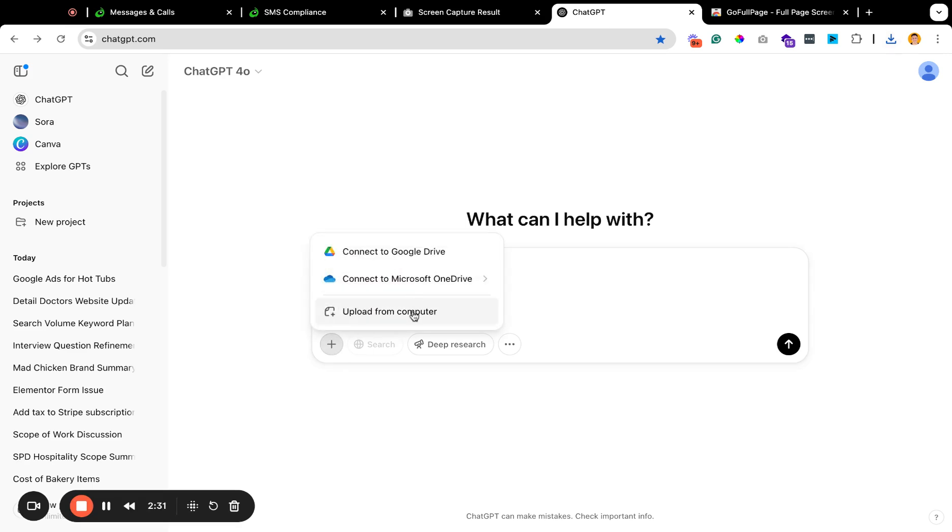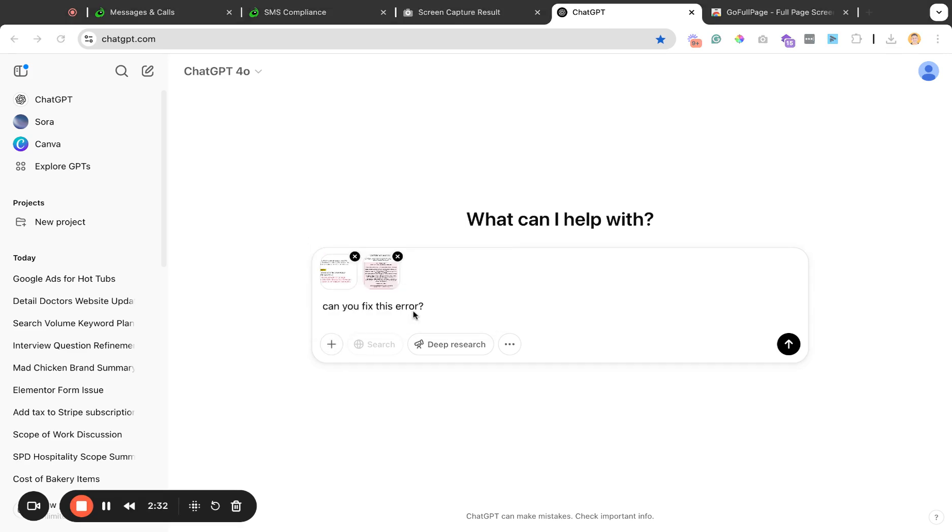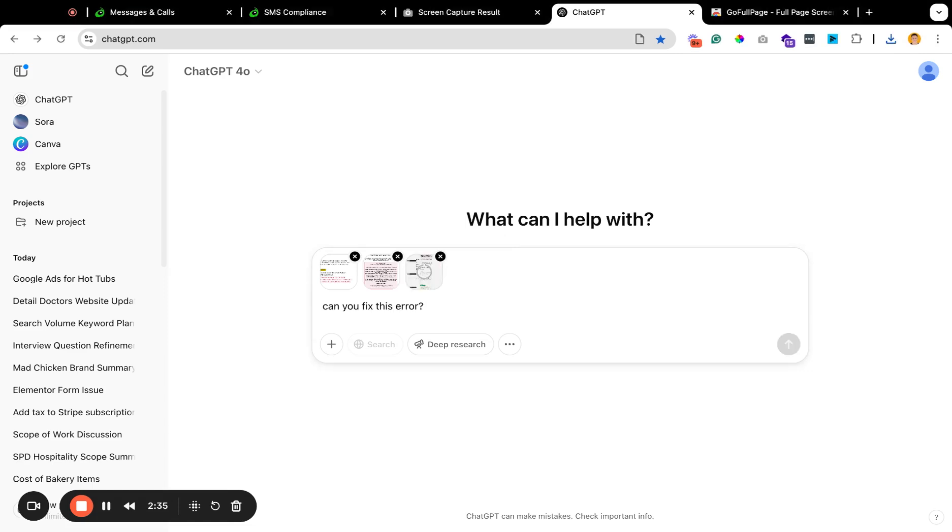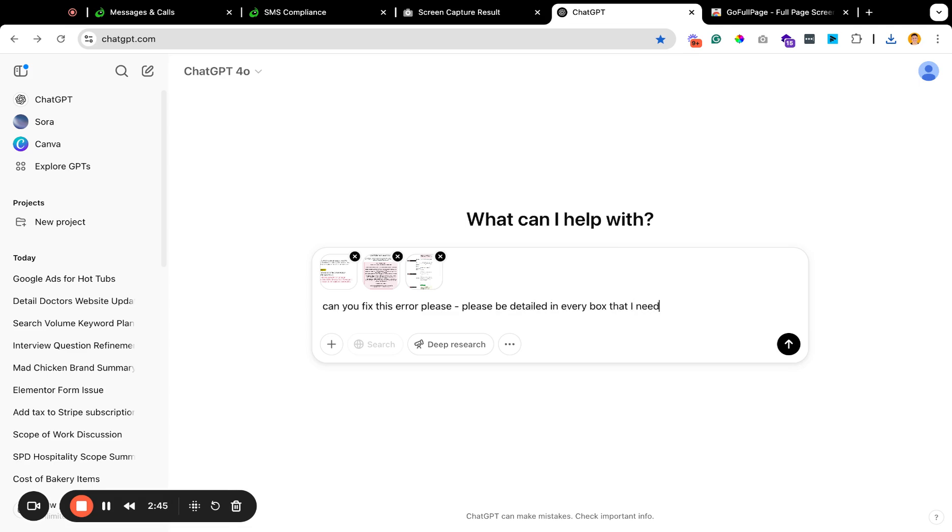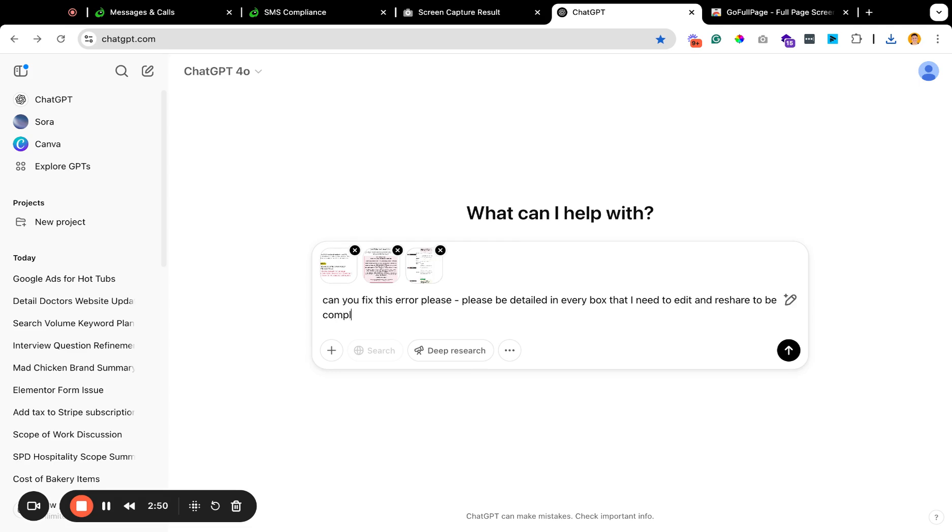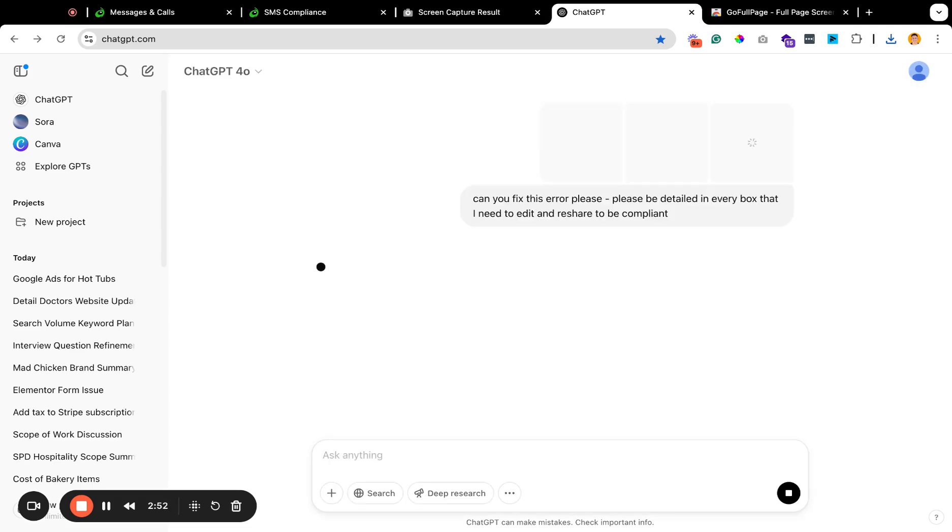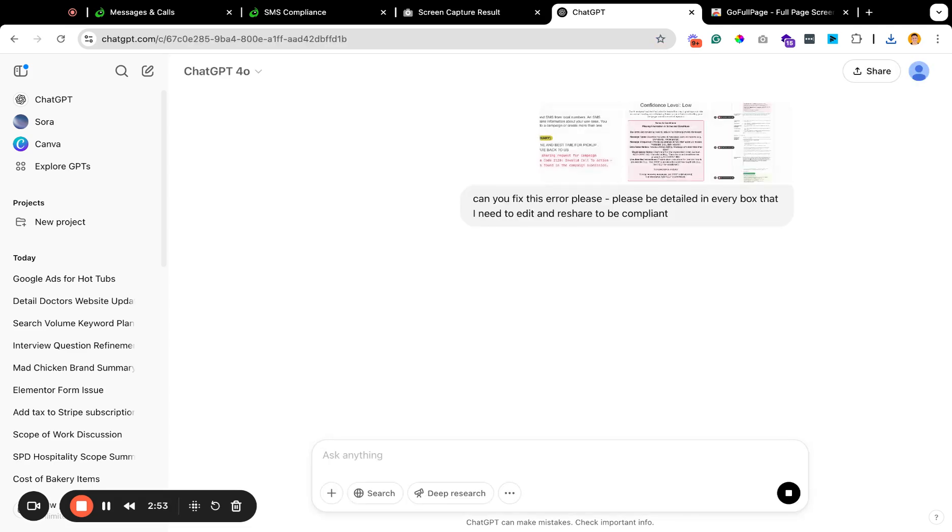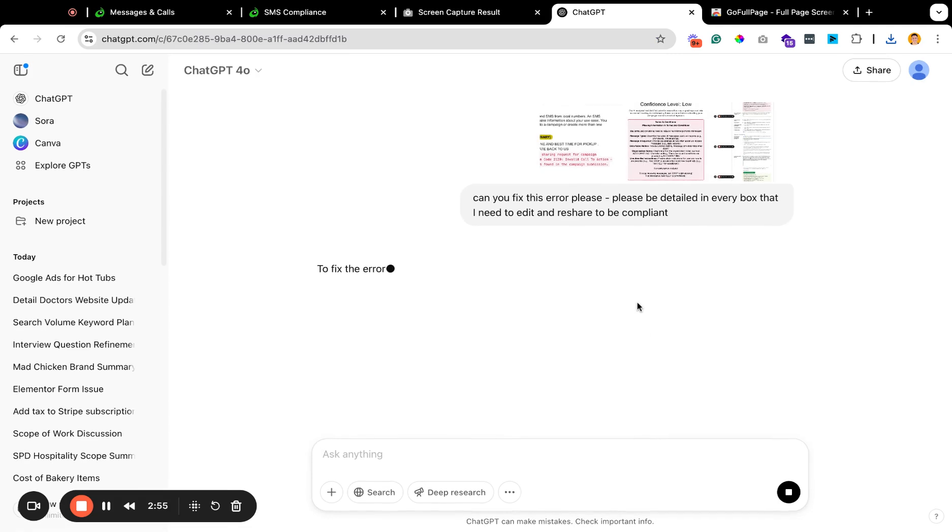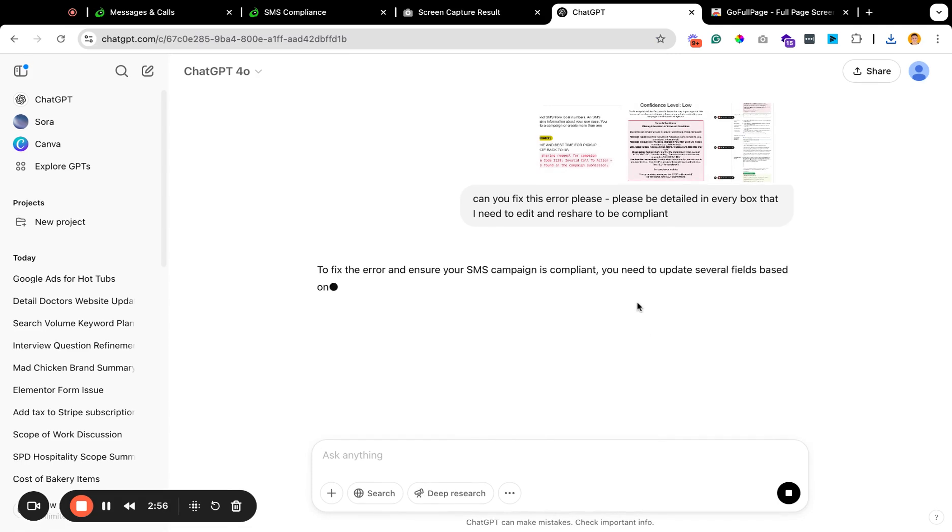So go back to ChatGPT, upload from my computer, go to the downloads. Here's my screen capture. ChatGPT. Please be detailed in every box that I need to edit and reshare to be compliant. It's kind of what came to the top of my head here, but I think that that kind of makes enough sense.